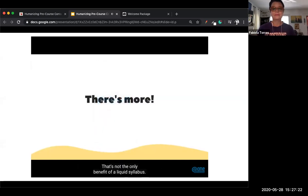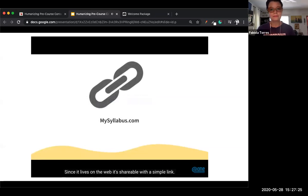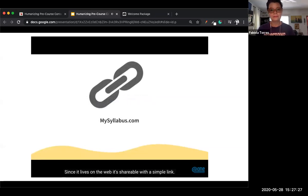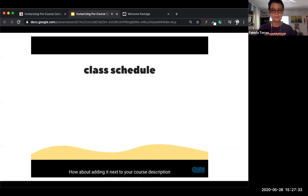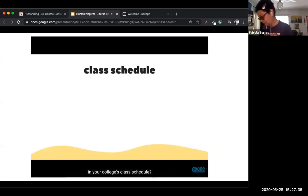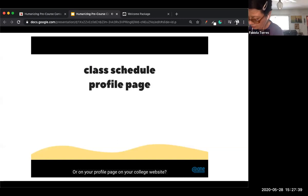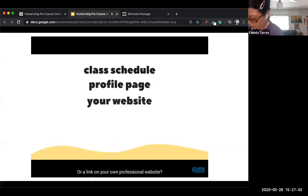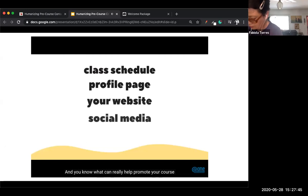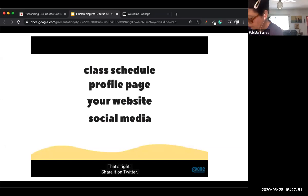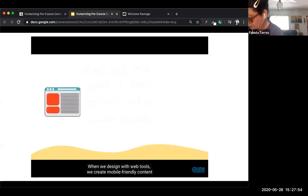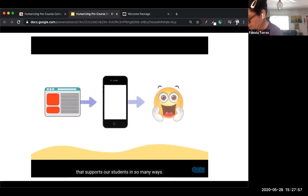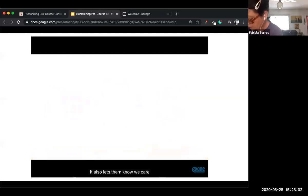That's not the only benefit of a liquid syllabus. Since it lives on the web, it's shareable with a simple link. You can place that link in as many other places as you'd like — next to your course description in your college's class schedule, on your profile page on your college website, on your own professional website, or even share it on Twitter. When we design with web tools, we create mobile-friendly content that supports our students and lets them know we care.